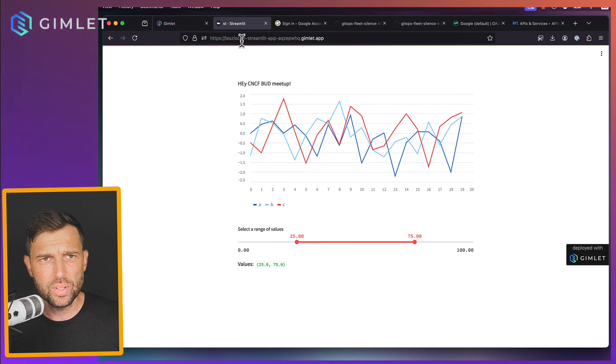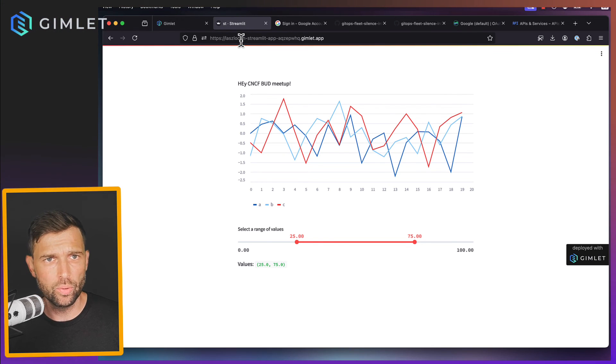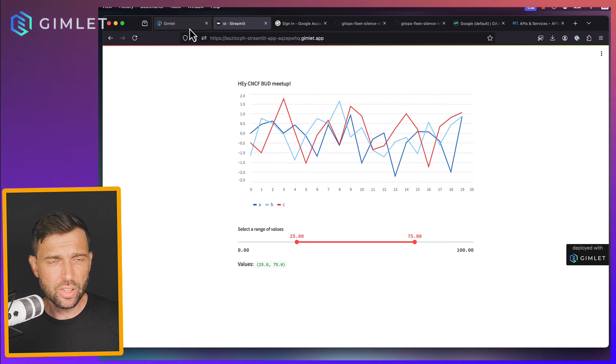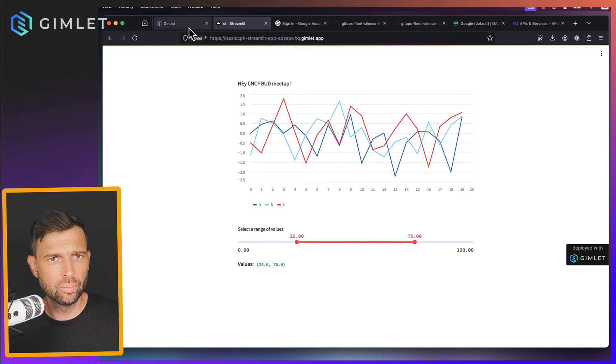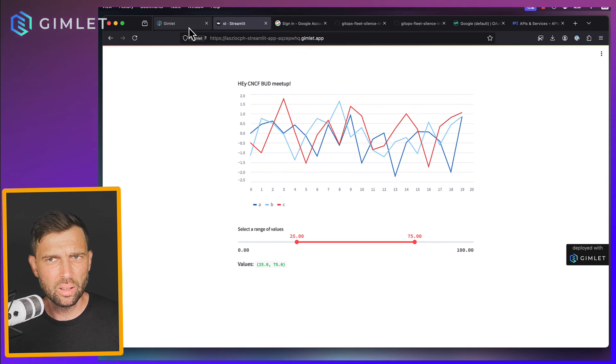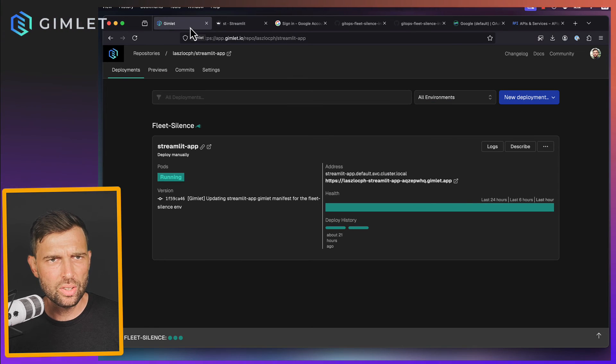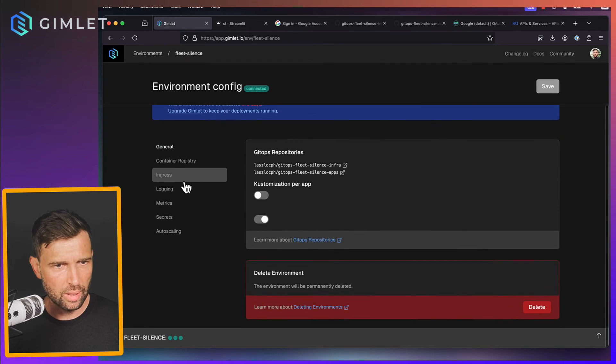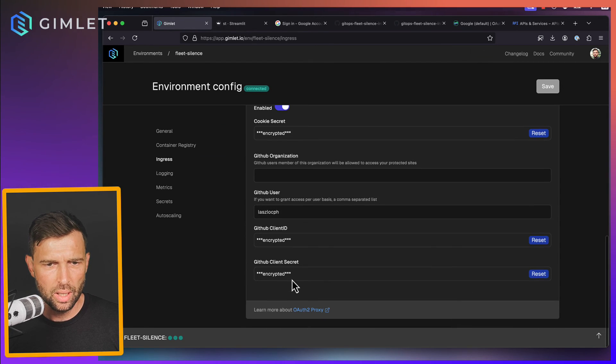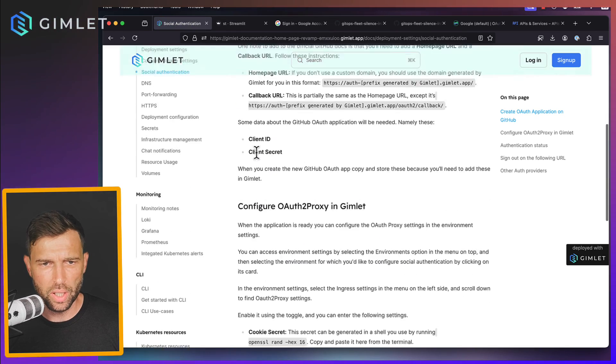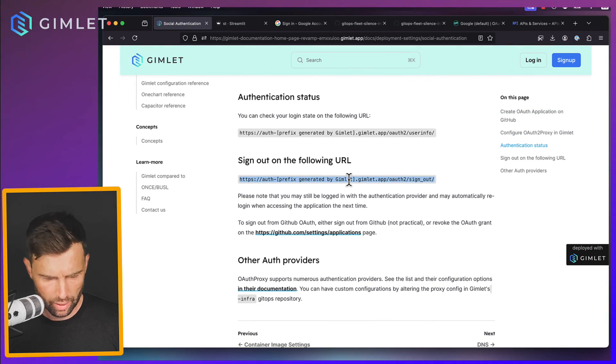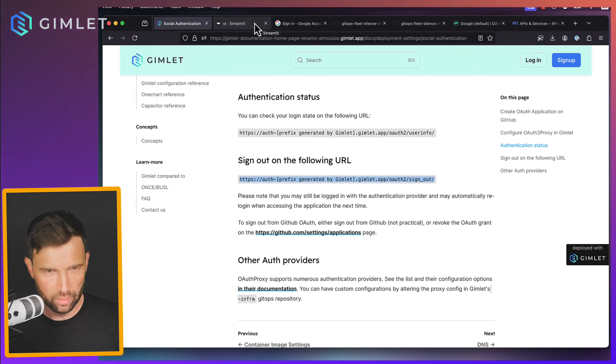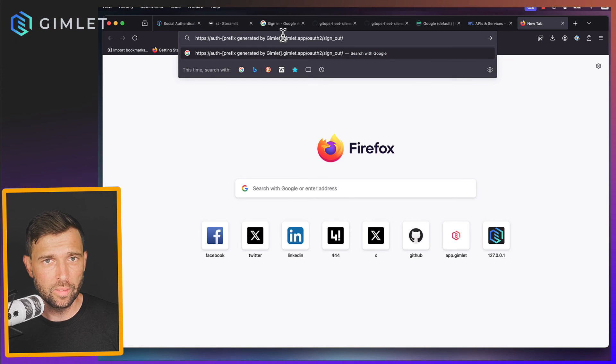And what happens if I'm not signing it with a gimlet.io email? For that I actually need to sign out, which is a little bit problematic. Let's just, yep, for sign out I go to ingress and I visit the documentation here which has a sign out URL.